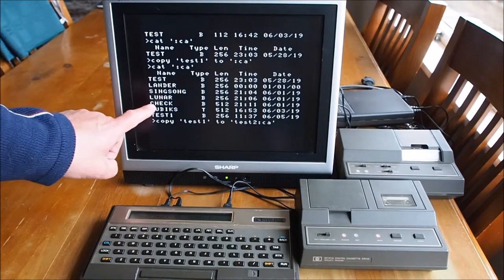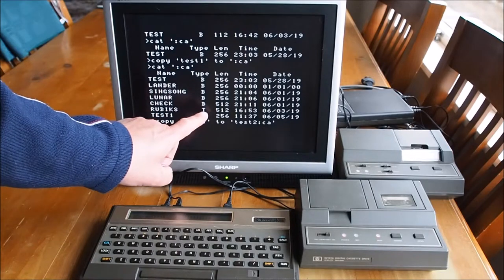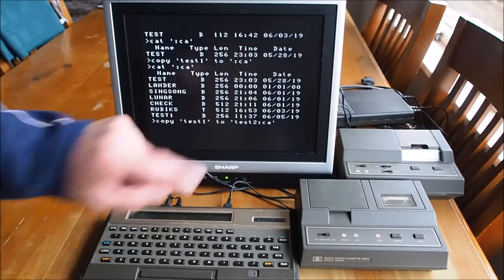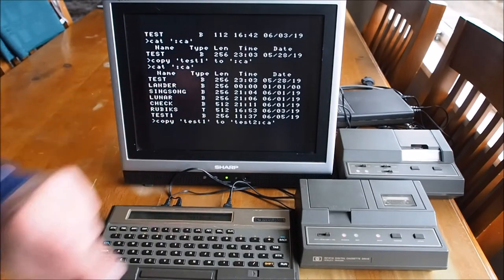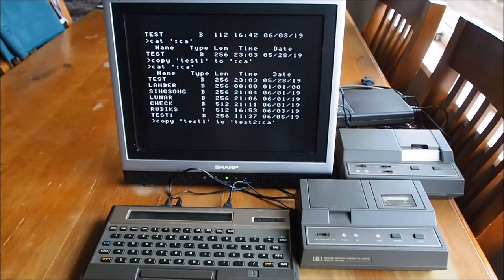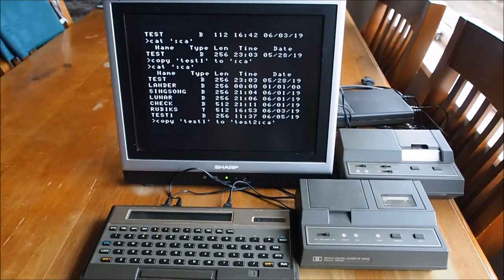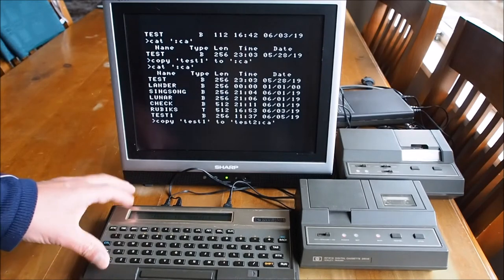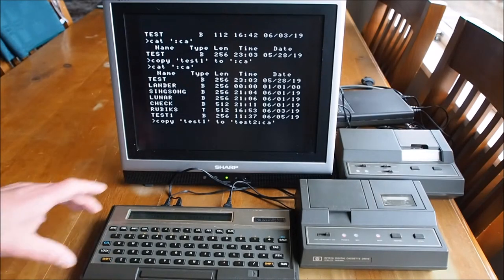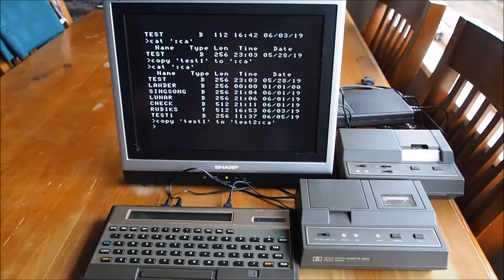You'll notice here that I've got a program here called Rubix, and it's a text file. So that is text only, and the Bs are basic files. So you can create and edit text files and store them on the machine. Print them out to the printer if you want to.